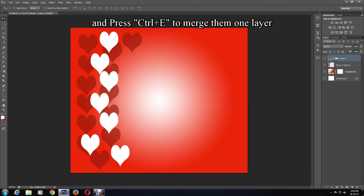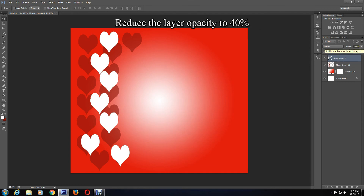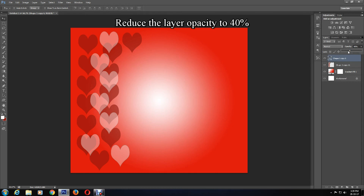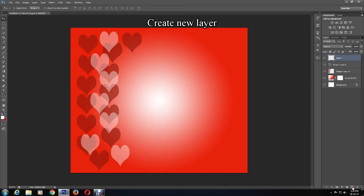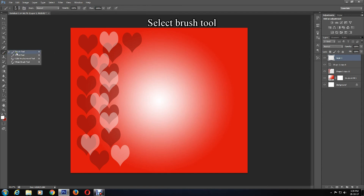After this, reduce the opacity to around 40% for this layer. Now select the top layer and create a new layer by clicking the button at the bottom. At this point, select the Brush tool while the foreground color is still white.